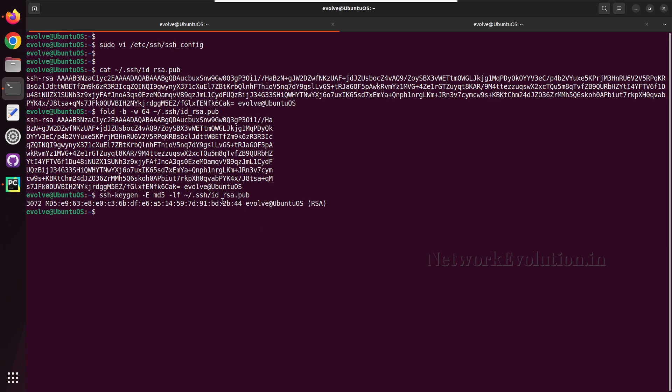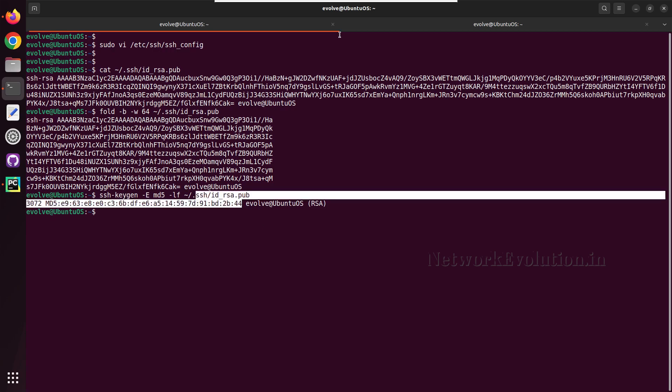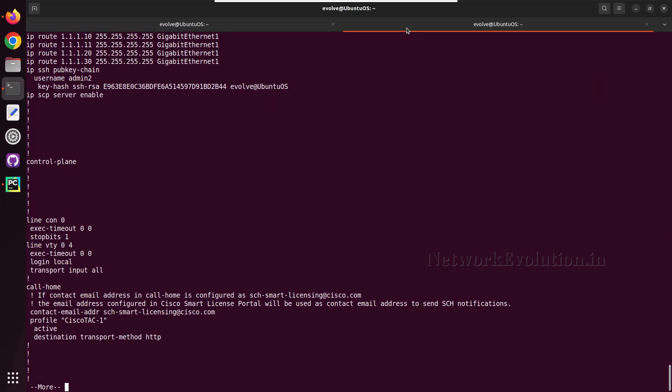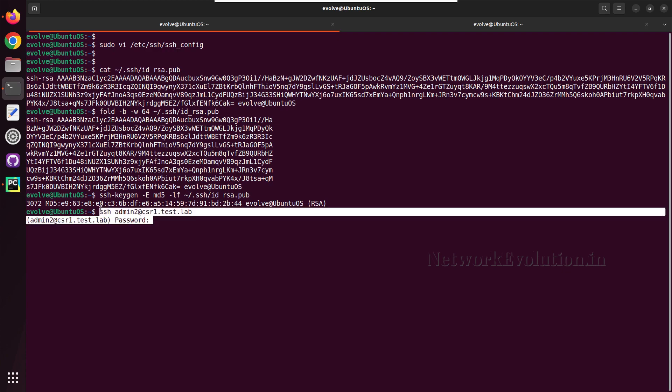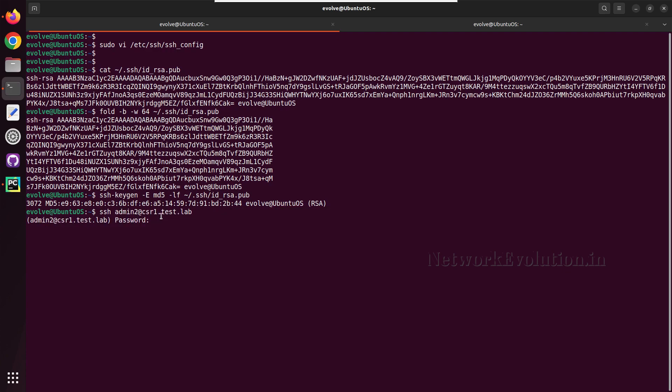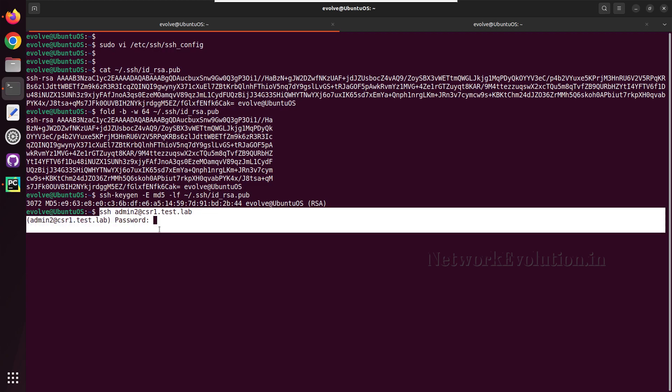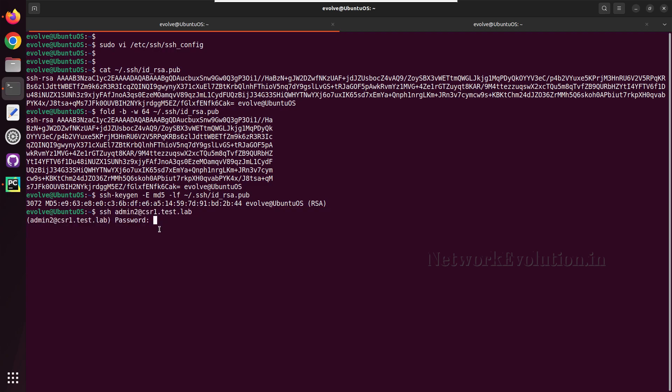And it is 2b double 4, so the same file is copied here. Now if you try to SSH using the username admin two, still it is prompting for password.